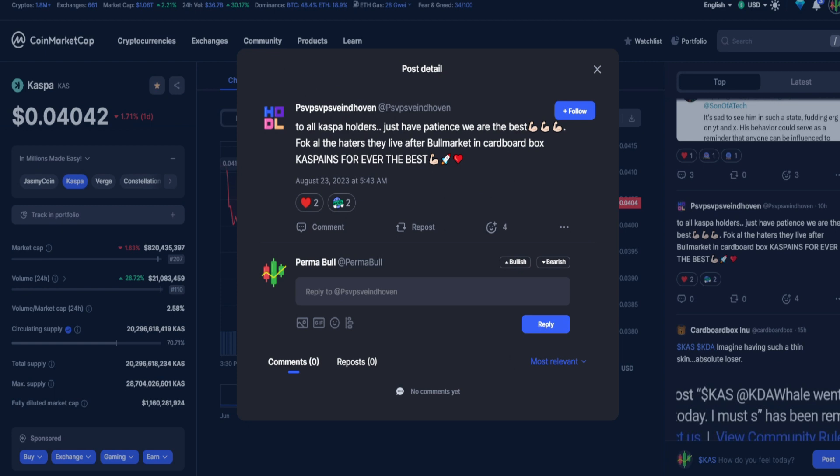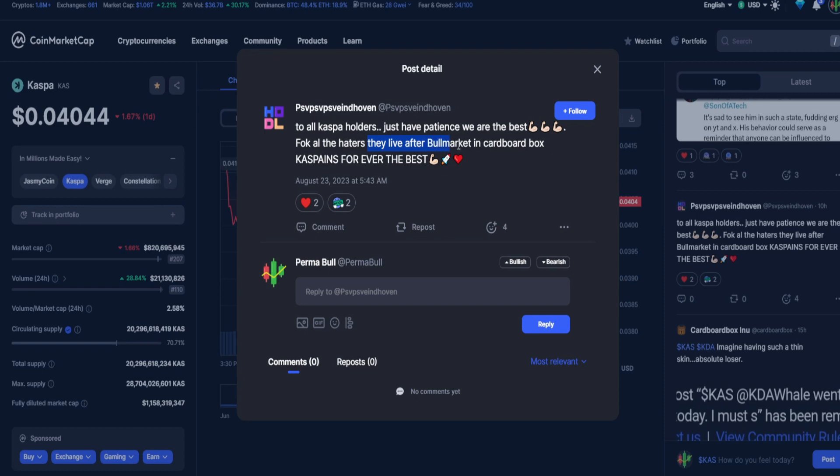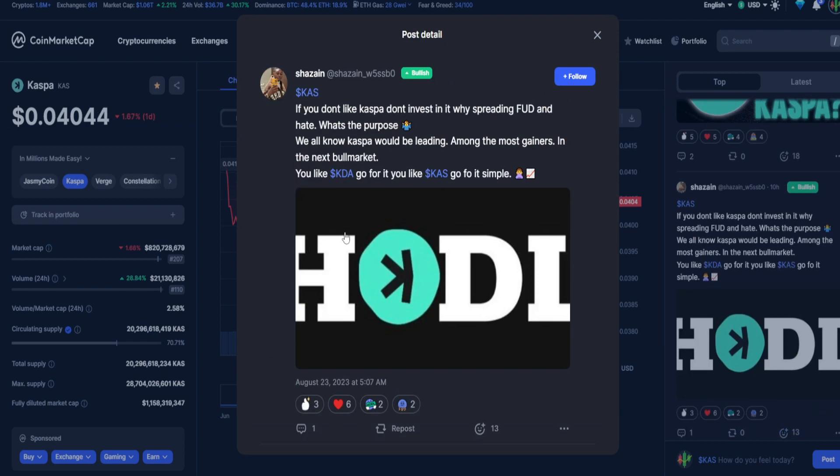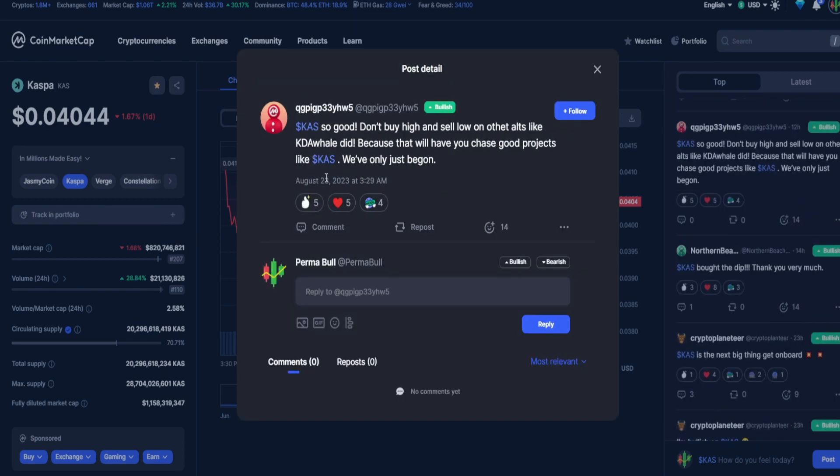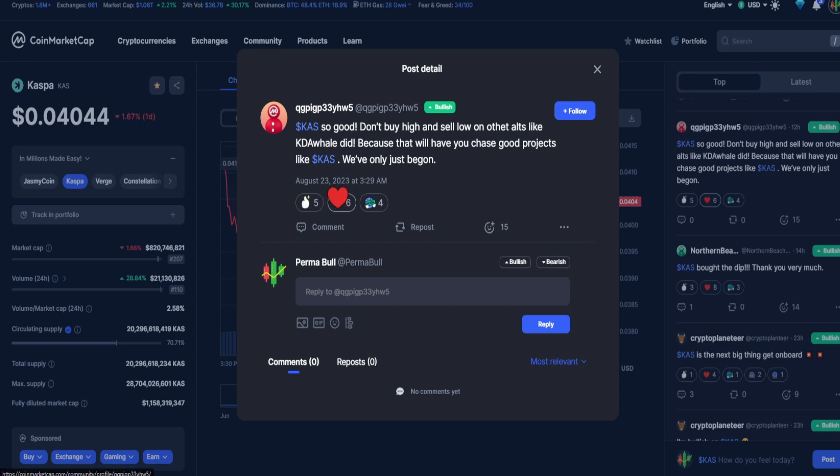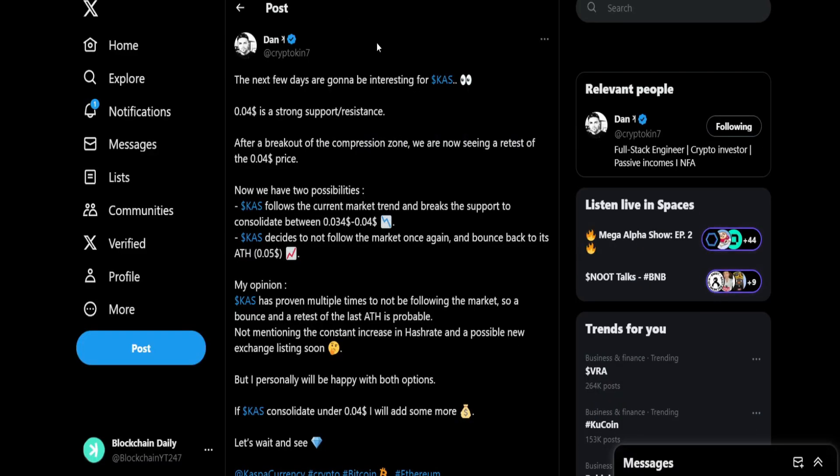Wiser words never been spoken. PSA to all Casper holders: just have patience, we are the best. F all the haters, they'll live in a cardboard box after a bull market. Casper is forever the best. From Q GP Casper: so good, don't buy high and sell low on other alts like KDA Whale did, because that will have you chase good projects like Casper. We've only just begun.